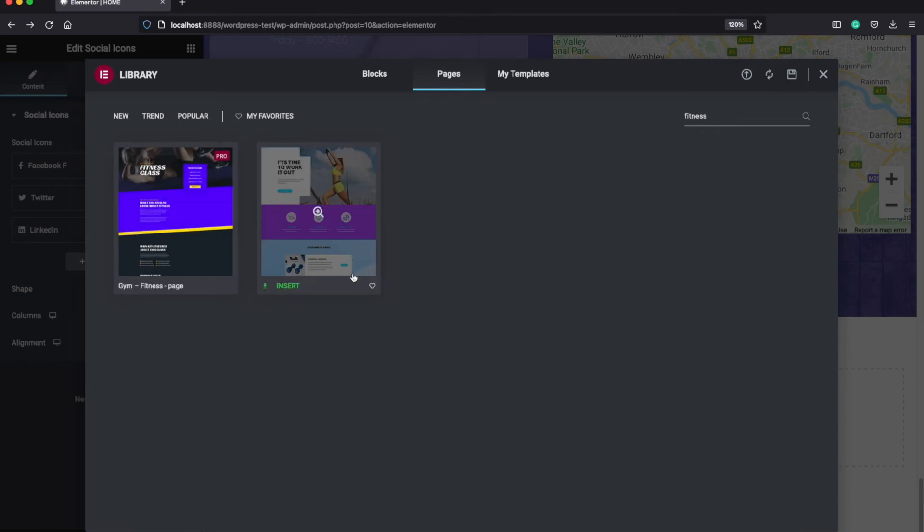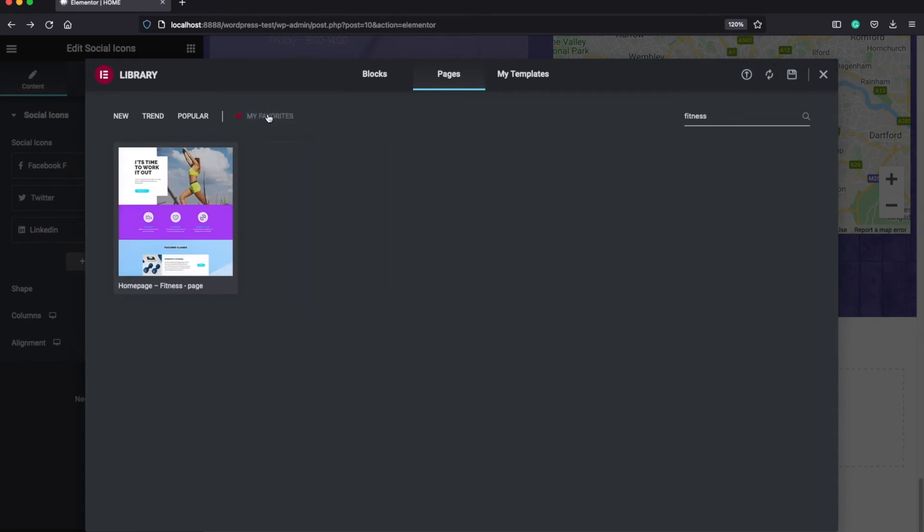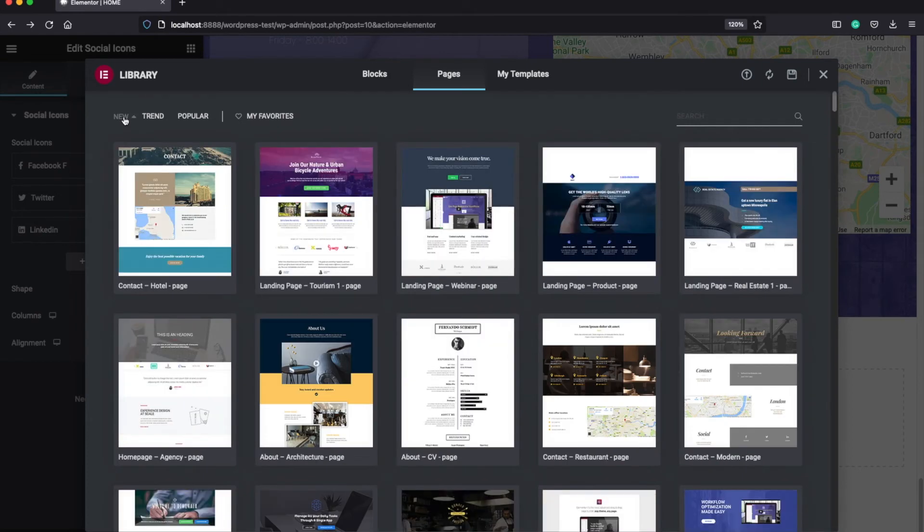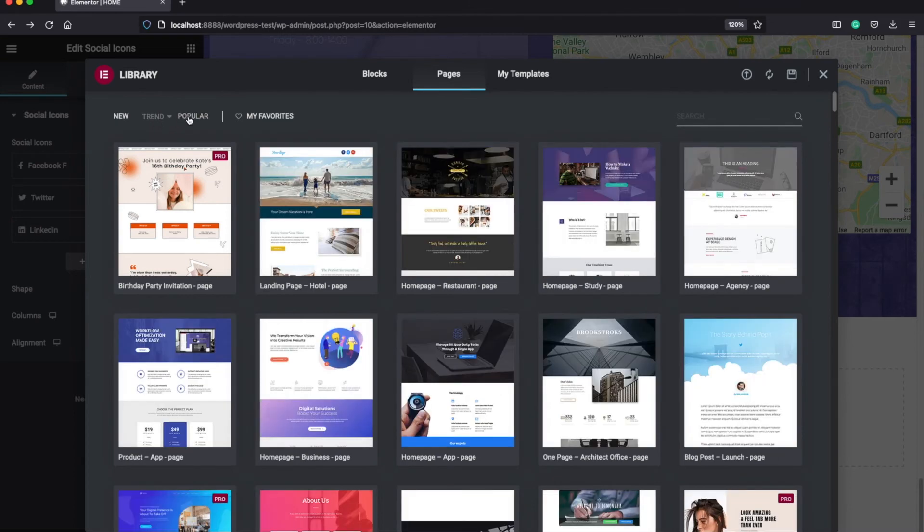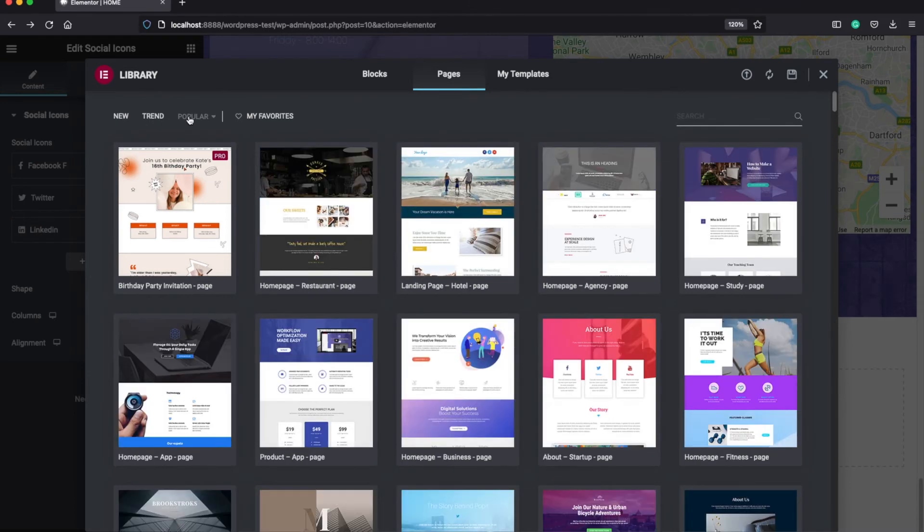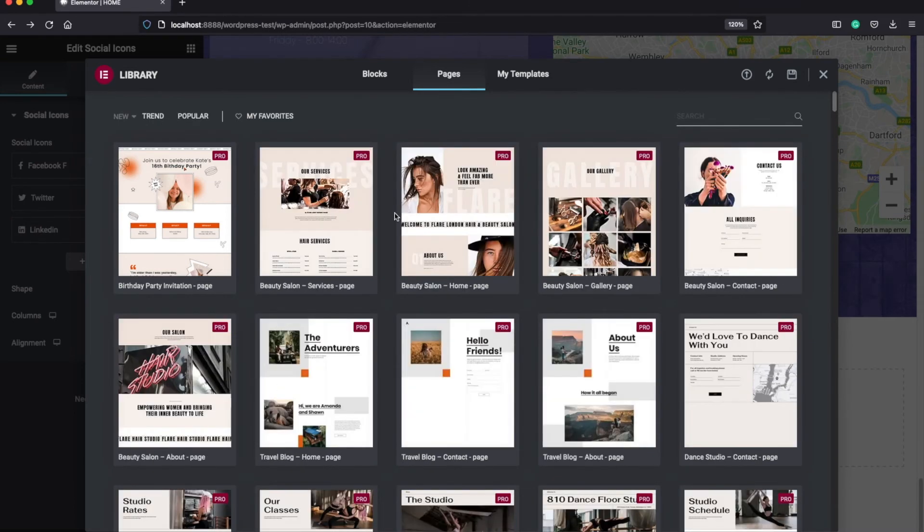If you click on this like icon, it will save this template under your my favorites tab. And here basically you can find the newest and the oldest templates, trending, and also the popular ones.